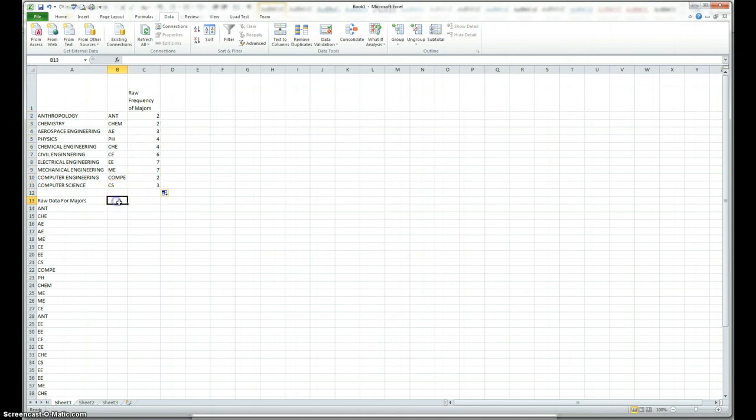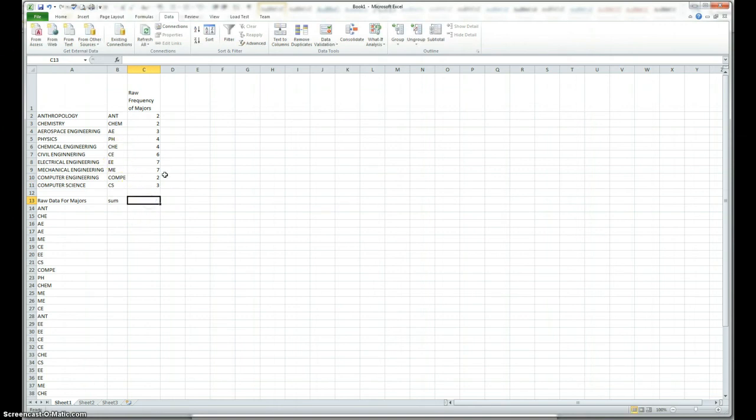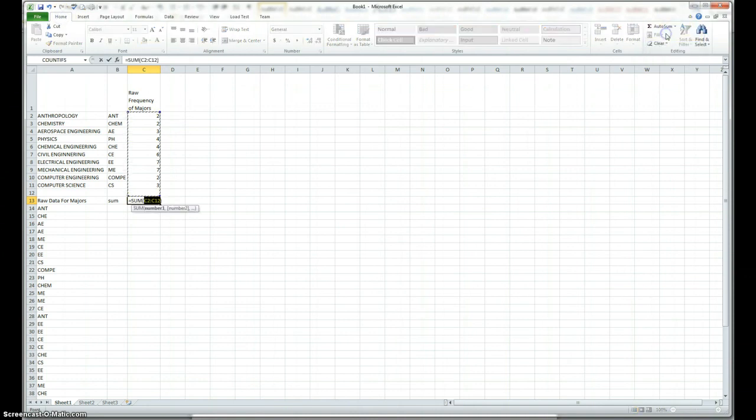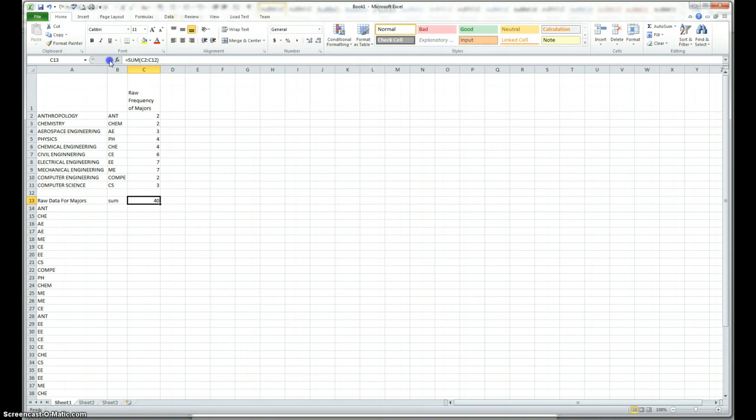If I put a sum here, sum of all the frequency, then I can use the auto sum formula by going to the home page. I can get sum of all the frequency, and that's actually 40.